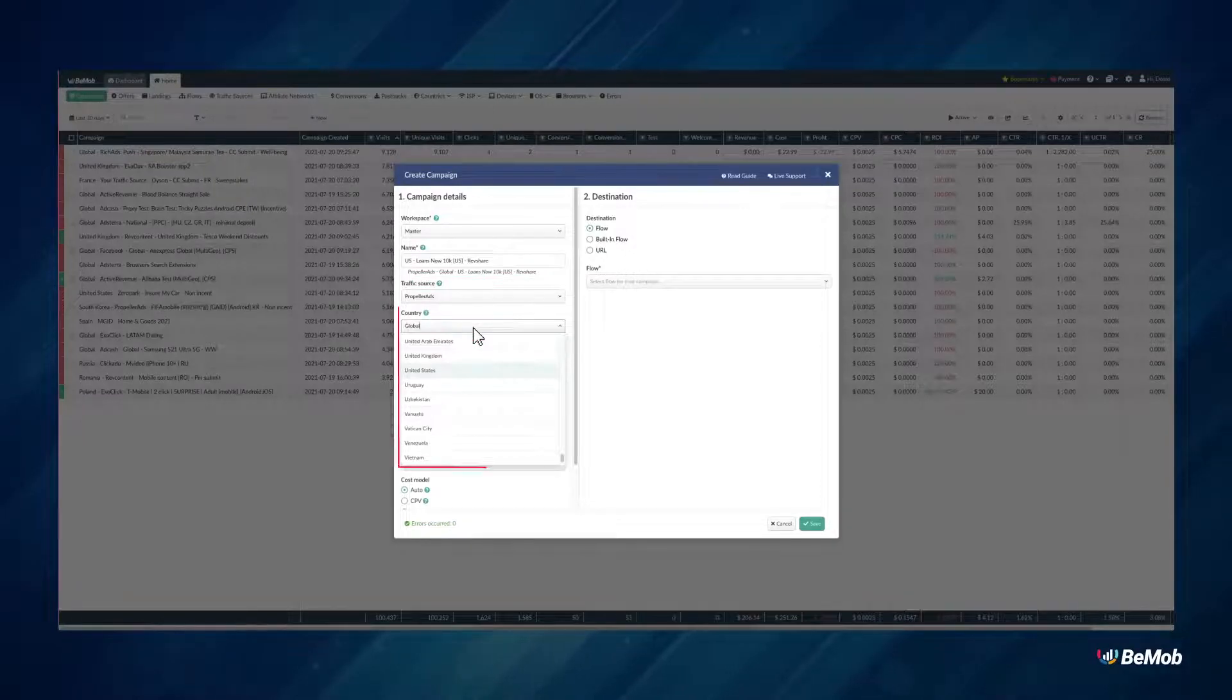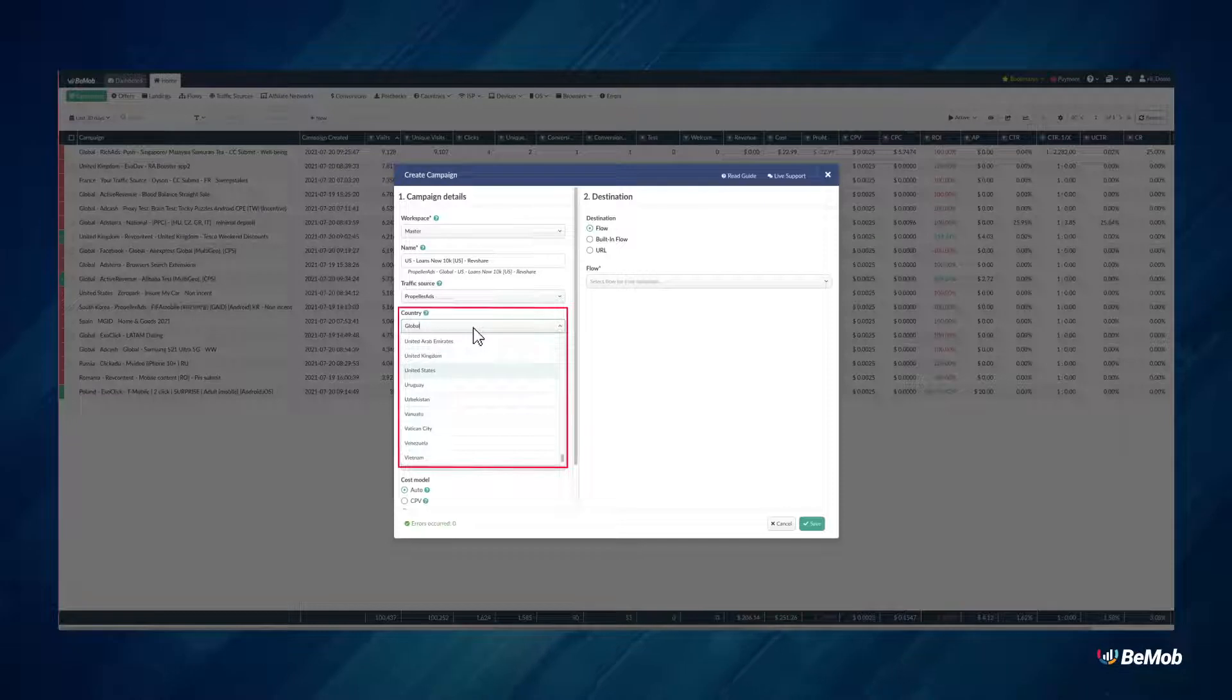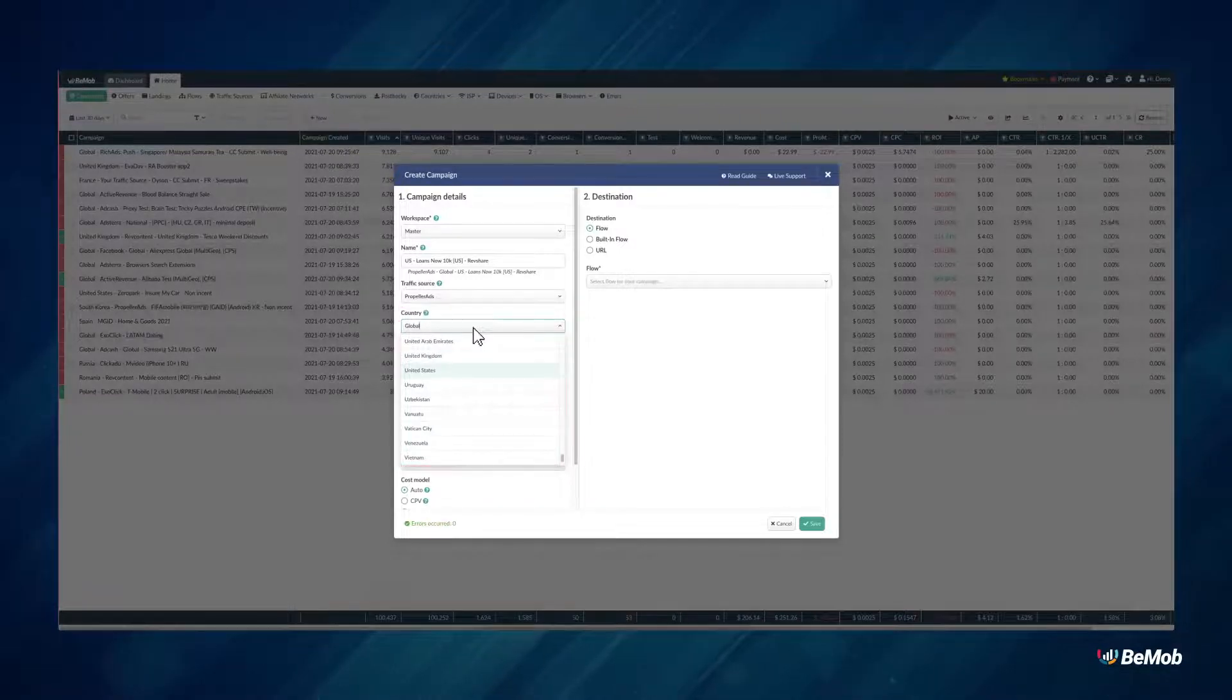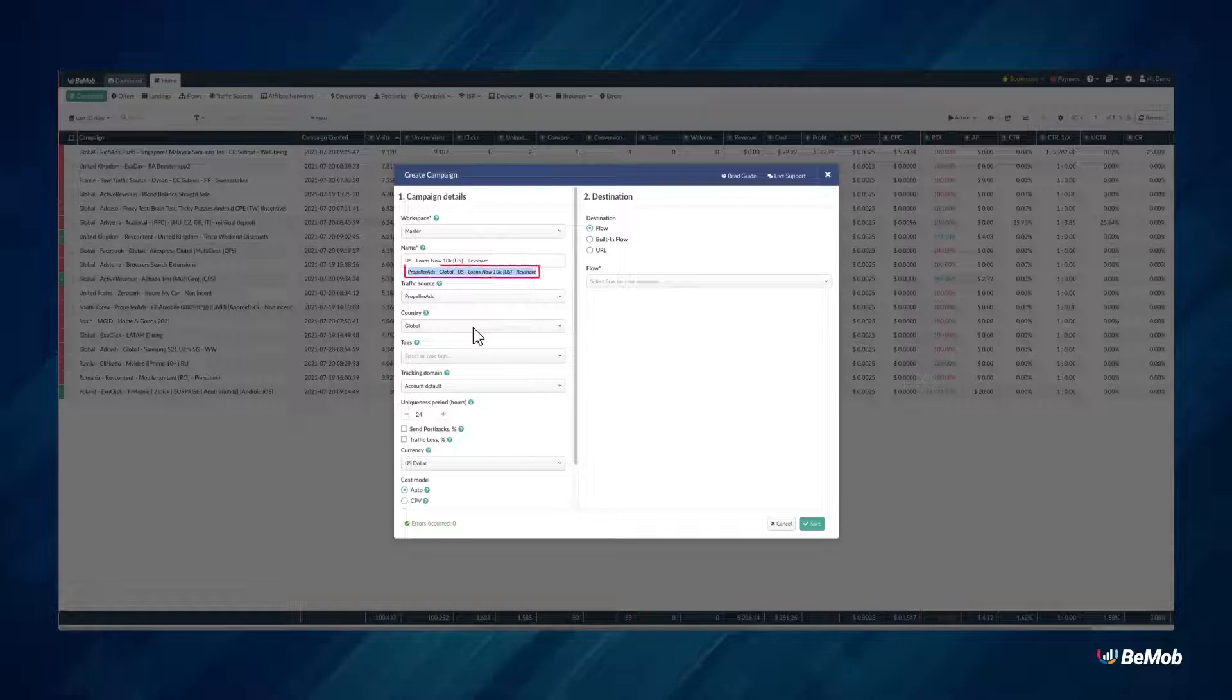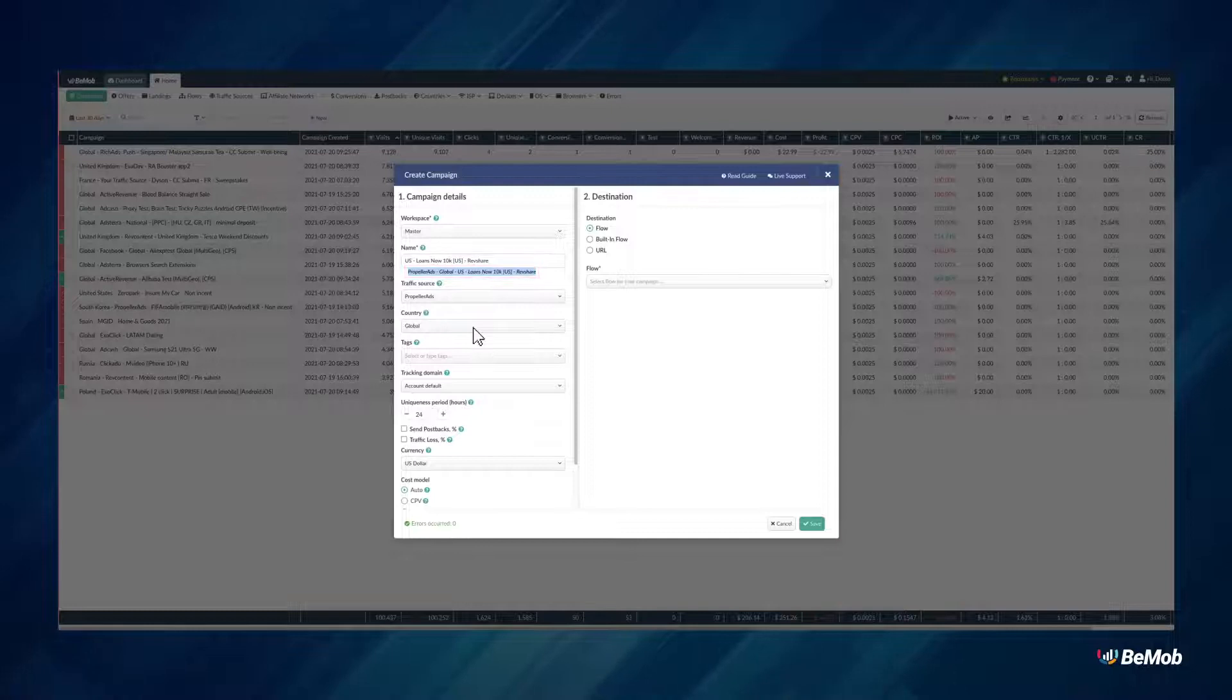Select the country tag that will determine what offers and landing pages will be displayed in destination settings. If you are running a global or multi-geo campaign, we recommend leaving the country selection field as default, global.